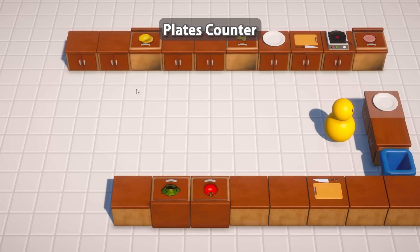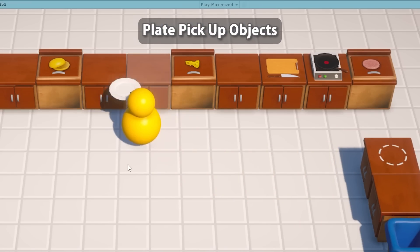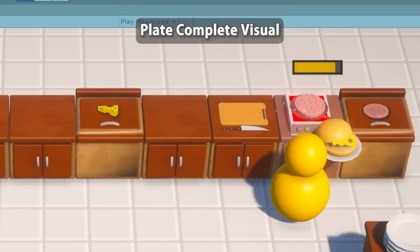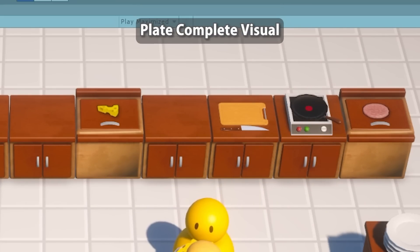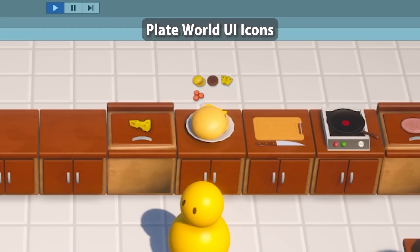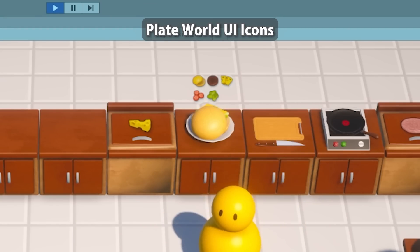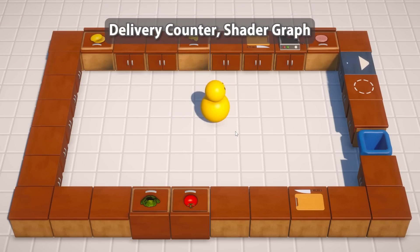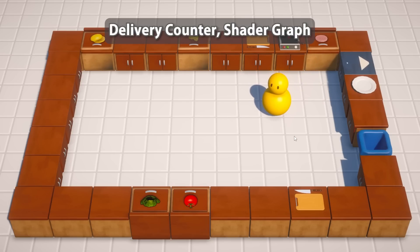Next we're going to make the plates counter. This is a simple counter that just spawns a bunch of plates. After that we're going to make some custom logic on the plate to be able to hold other objects. With that logic working we're going to build a complete visual for all the objects that can exist on the plate. Then make a nice UI element on the plate itself to showcase the icons of what exactly is on that plate. Afterwards we're going to make the very last counter, the delivery counter. This is where we drop the completed plates. And in this lecture we're also going to learn about the Unity shader graph and make a quick simple custom shader.